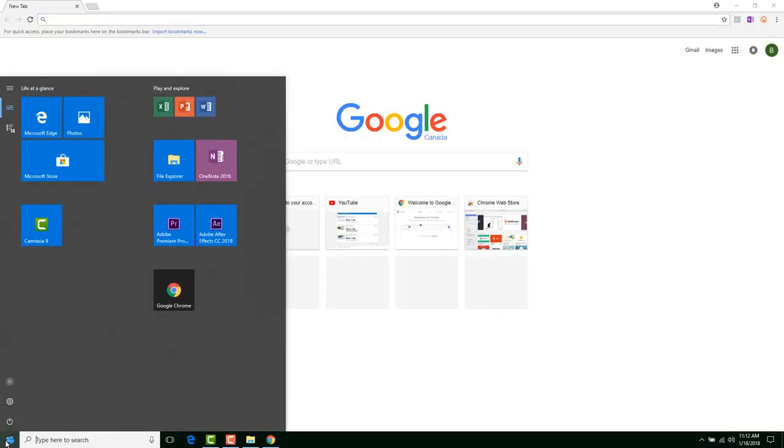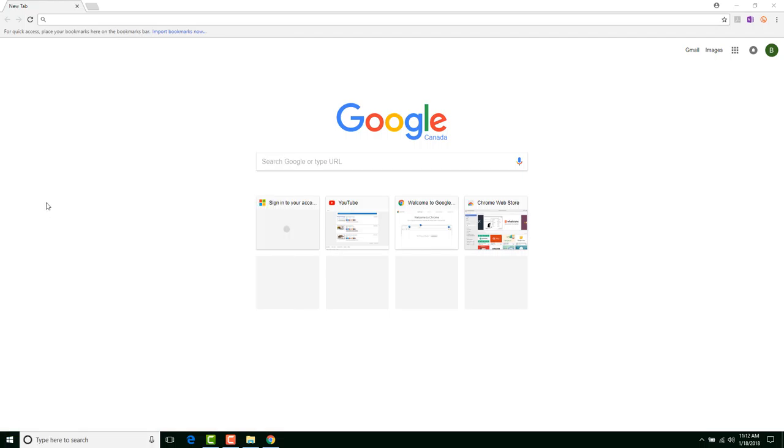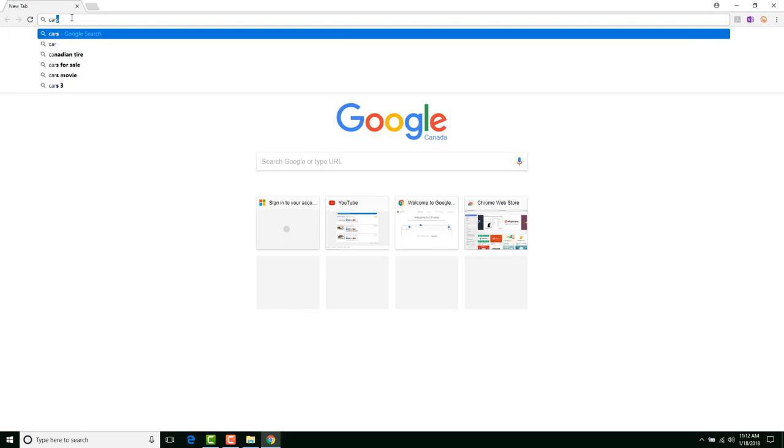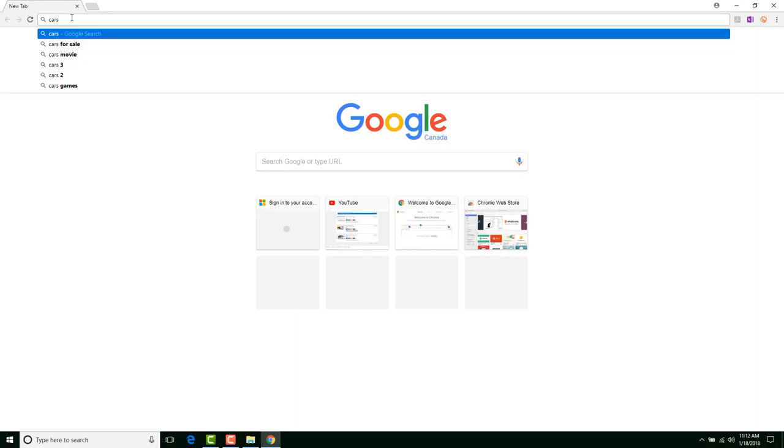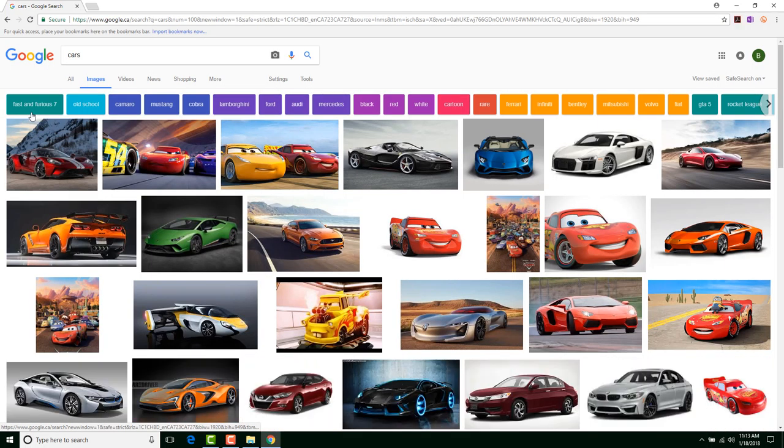Now, I'm going to go ahead and start up Google Chrome here. You may have to go down to the Start button and choose Google Chrome. You can use Edge as well. And I'm going to do a search for cars. This is my go-to image for this one. And then I'm going to click on the top here, and we're going to go Images.